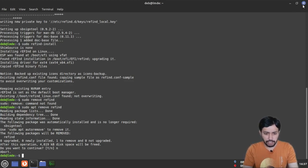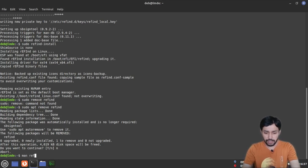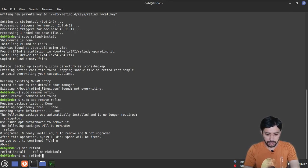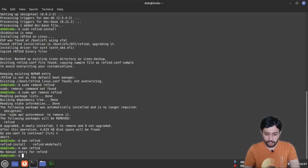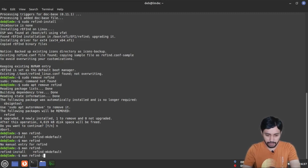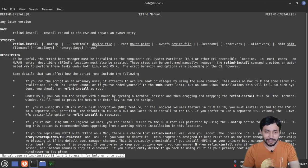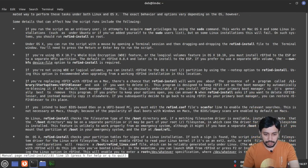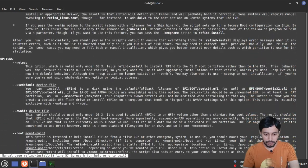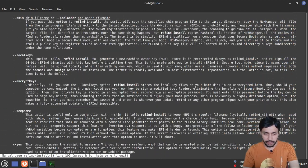You can also check the man page by typing man refind to get additional information. You can see information about refind-install and various options including some advanced options available.